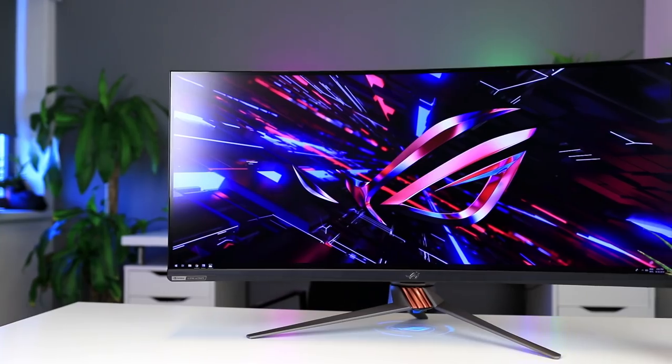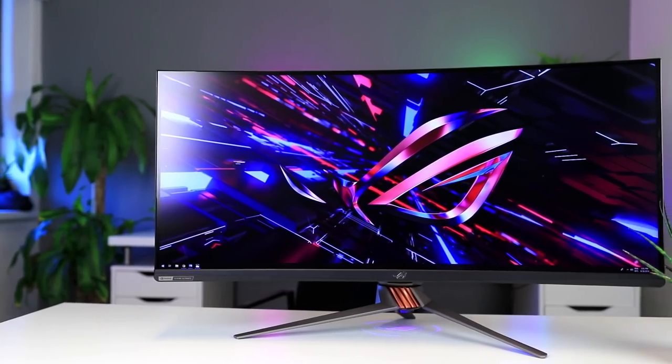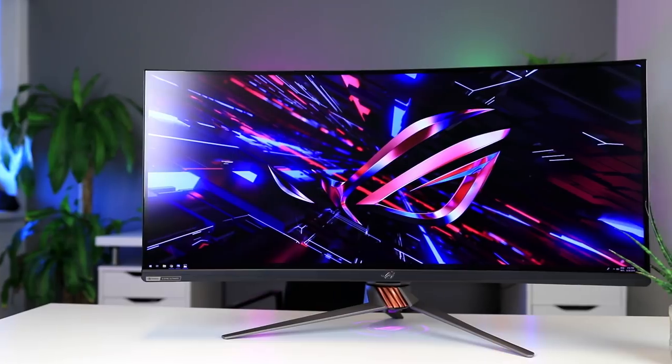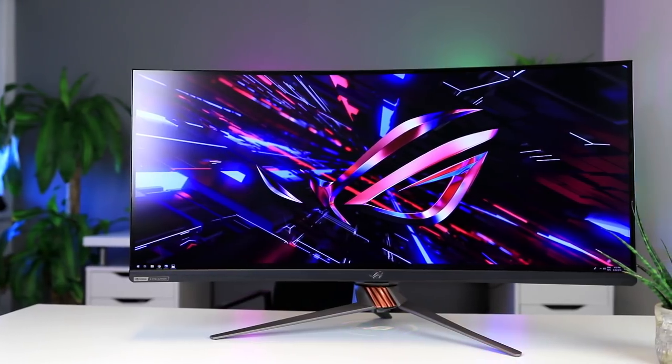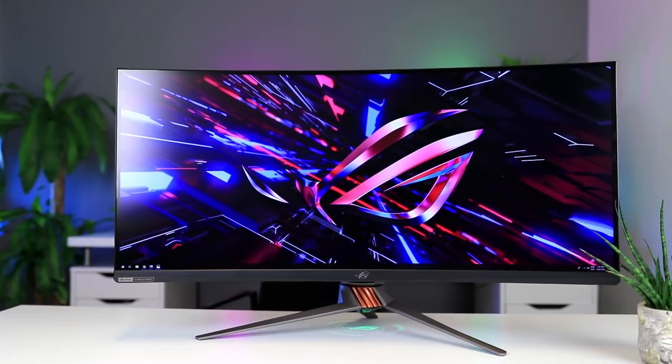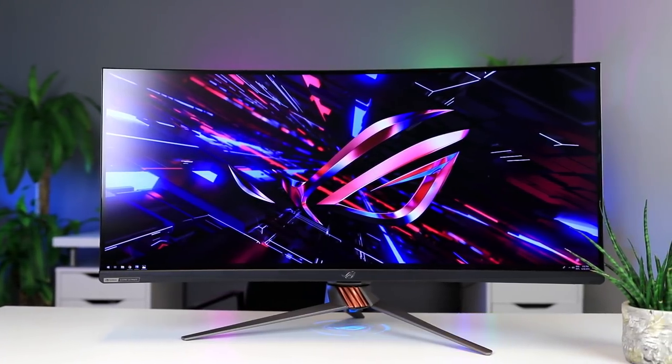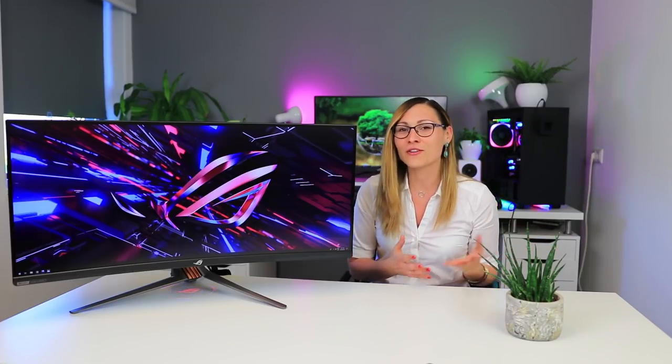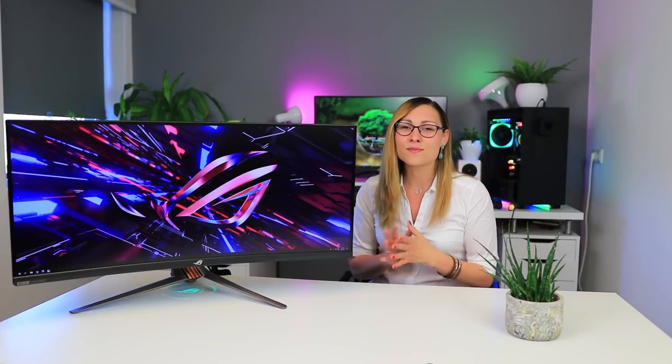Now the ASUS ROG Swift PG35VQ is not aimed at competitive gamers just based on the size alone, but is for that immersive gaming, and when it comes to that it is better than any other screen we've seen so far. So yeah, it is crazy expensive, but there isn't an experience like it when it comes to gaming monitors. So if you don't have to worry about finances and you don't mind tweaking your settings every once in a while, then this monitor is something very, very special to have.